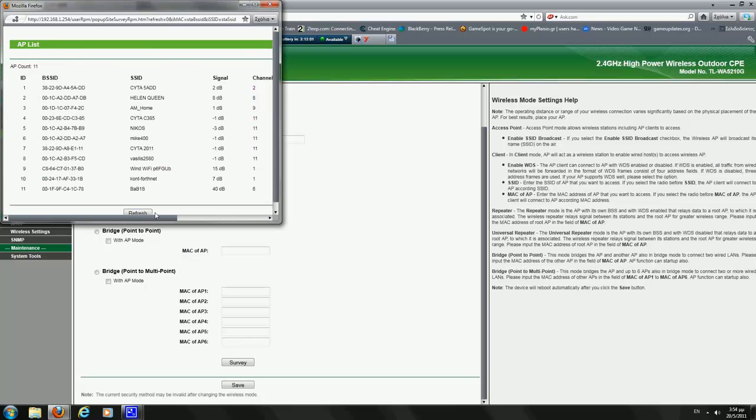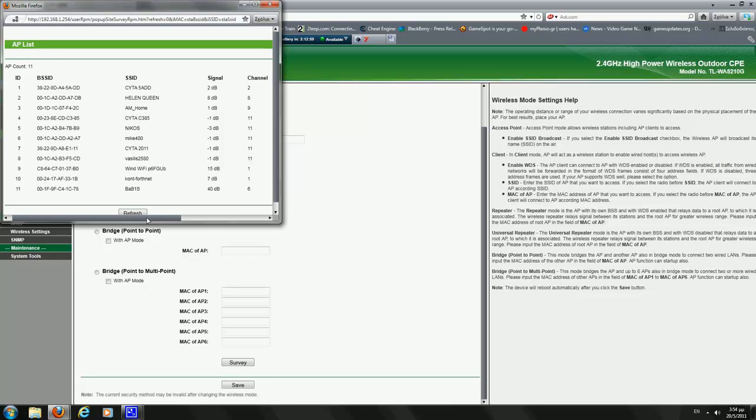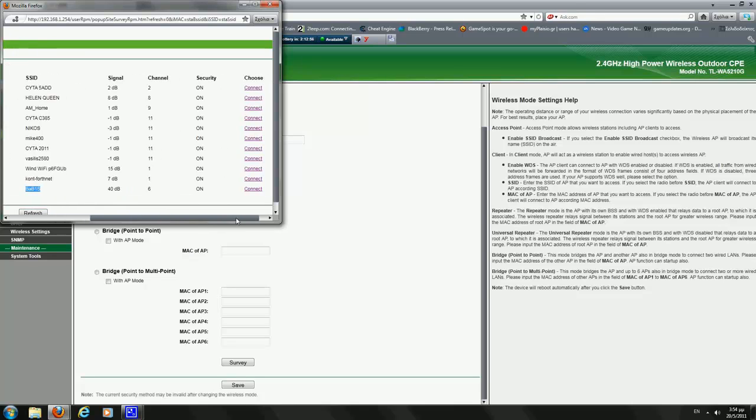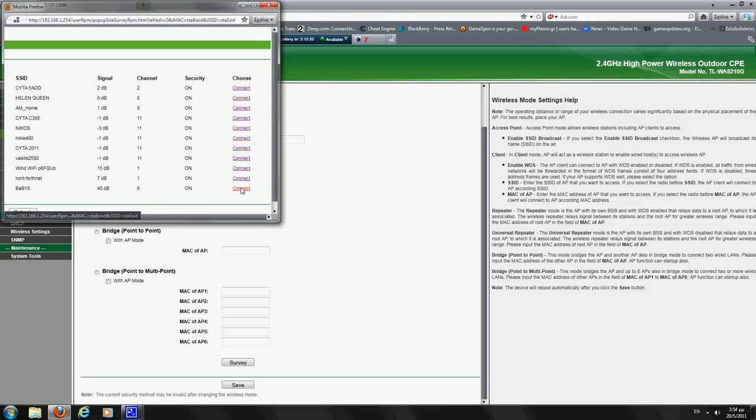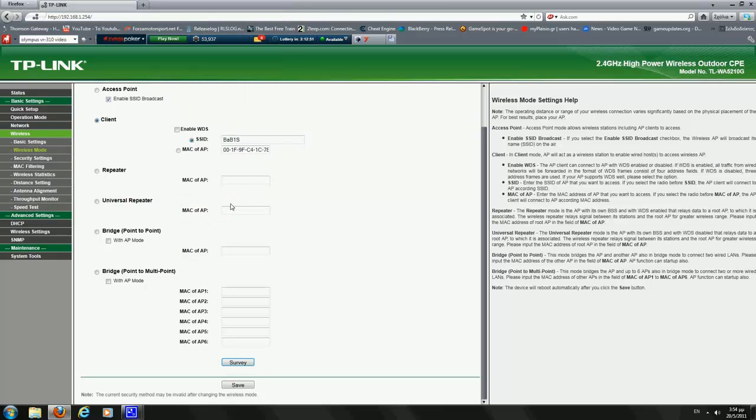So we just found mine, it's the Babish one, that's the one. Next is the signal, channel, and security. And we click on the Connect Button.